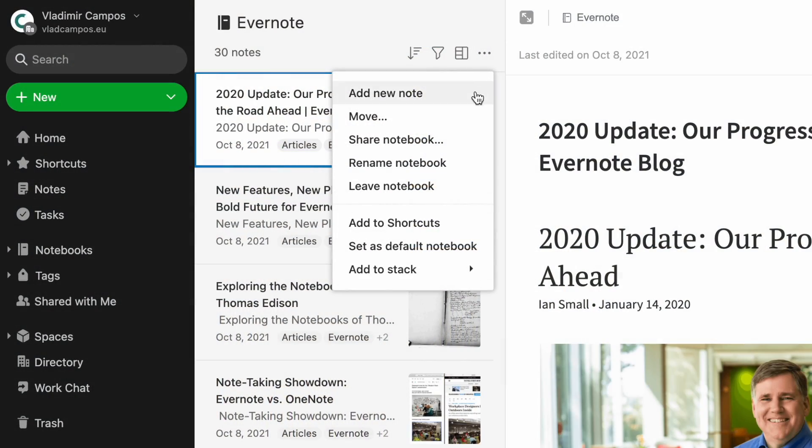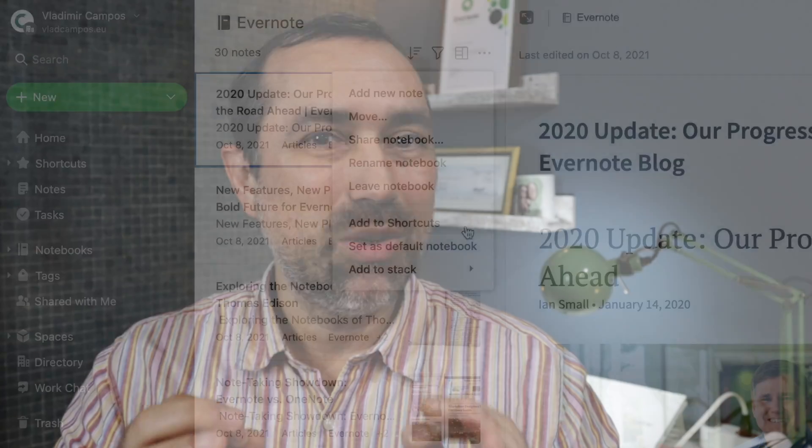Technically speaking, there is no way to link to a notebook in Evernote, but if you are using the web version, there is a workaround.